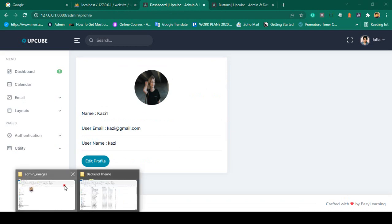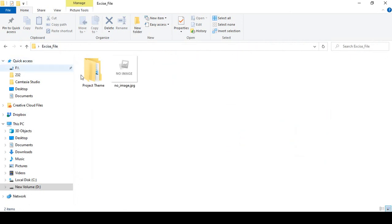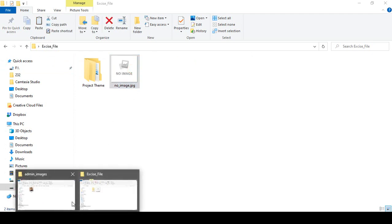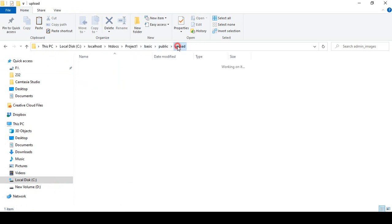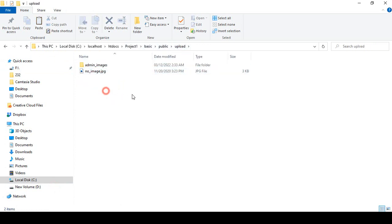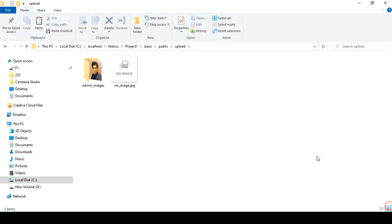If you go to your exercise folder, I have already shared an image called no-image.jpg. I simply copy it and paste it into our upload folder. The condition will be: if there is any image in our database, display the database image; otherwise display the no-image.